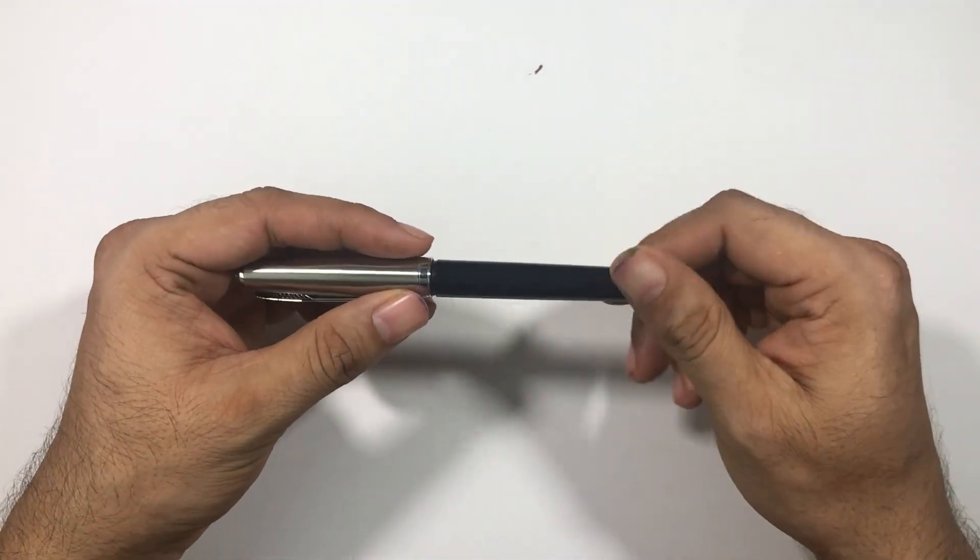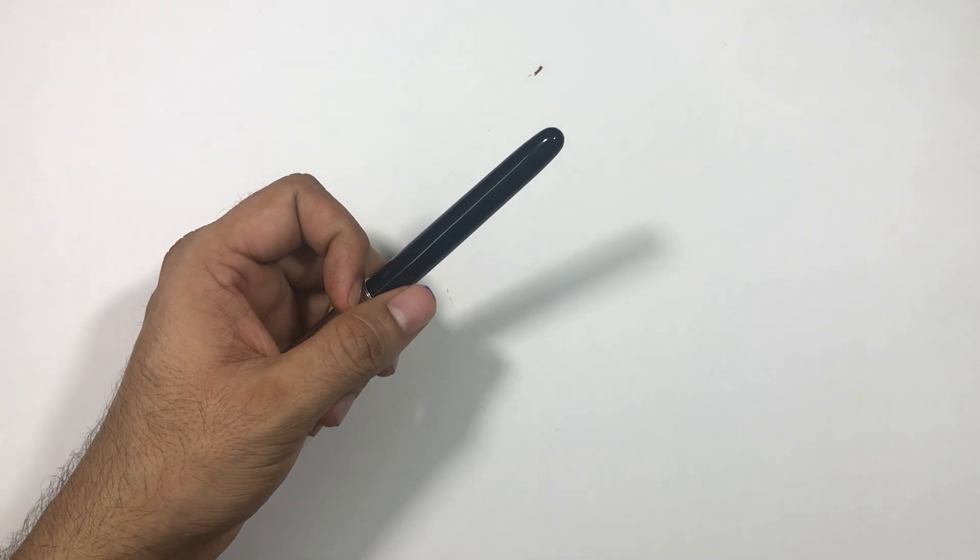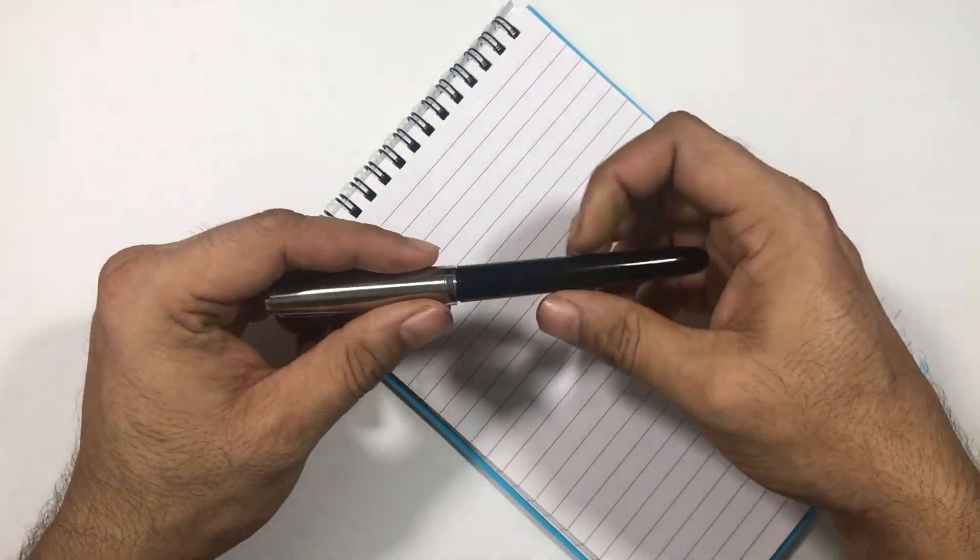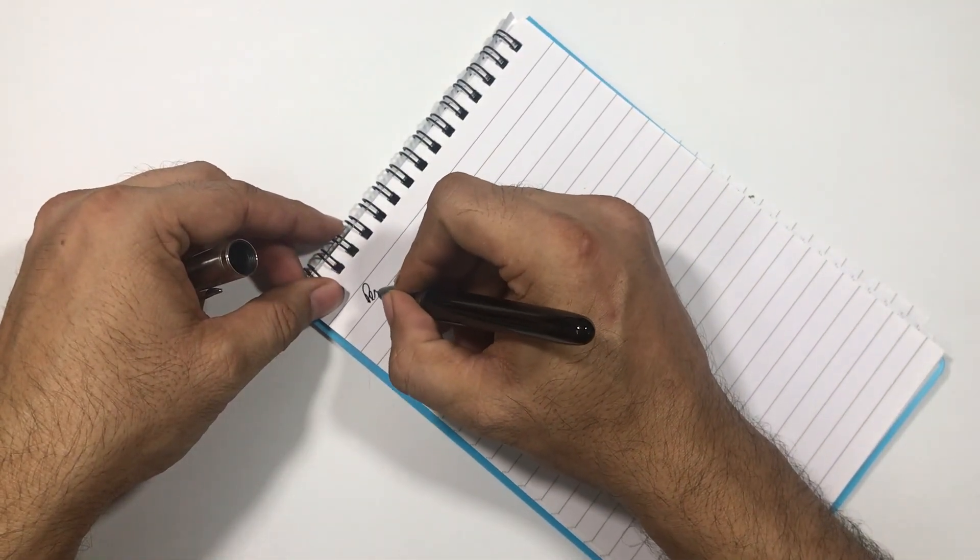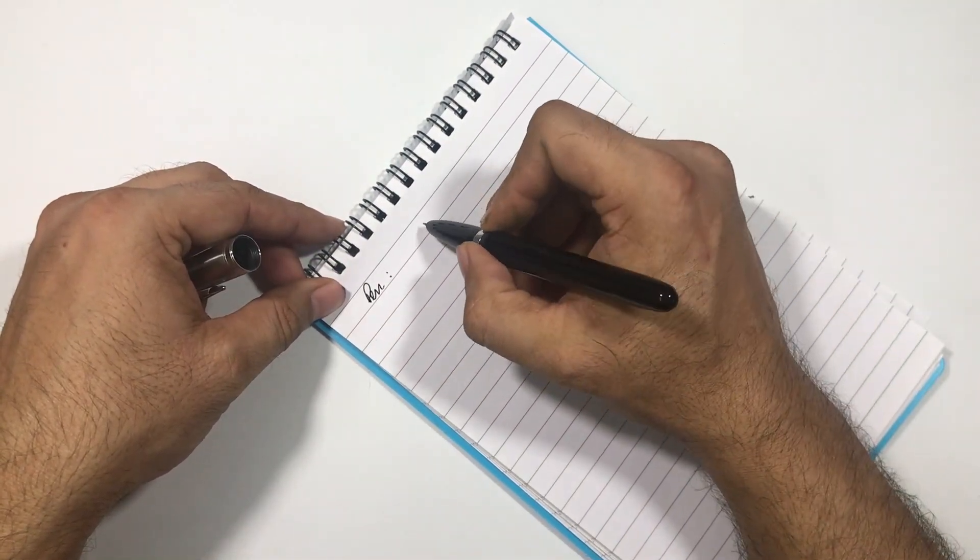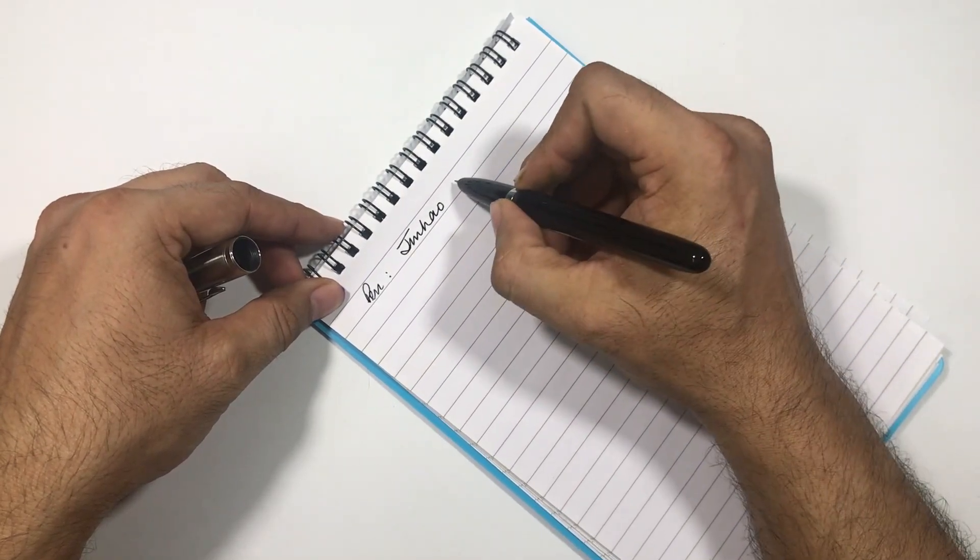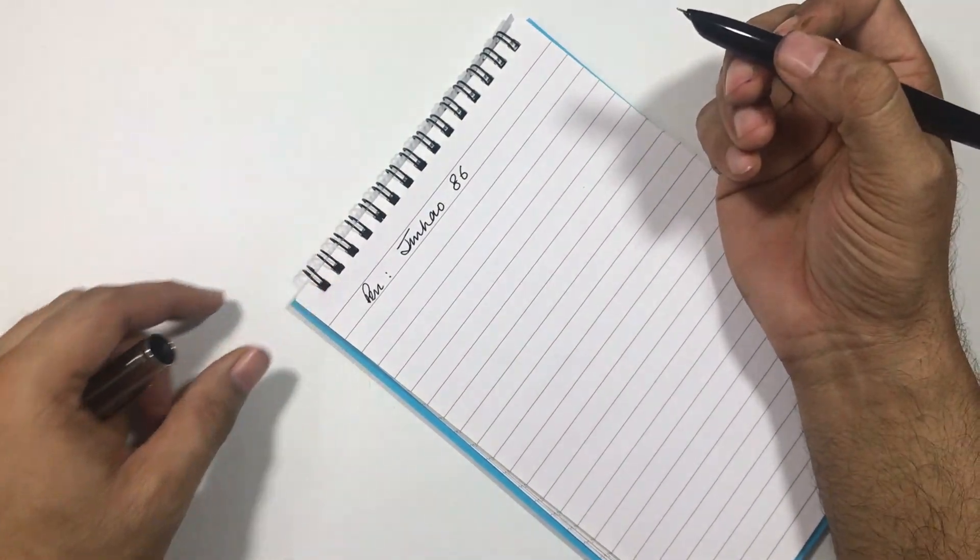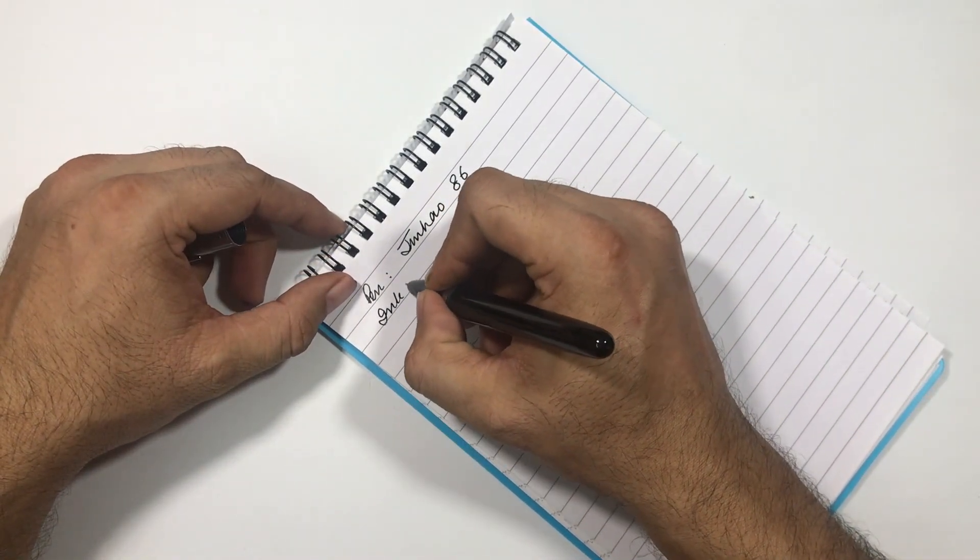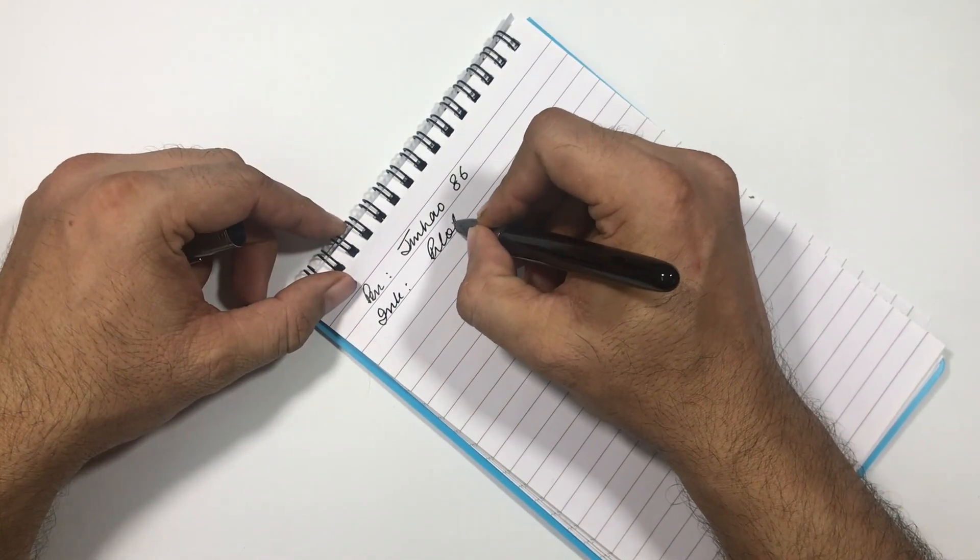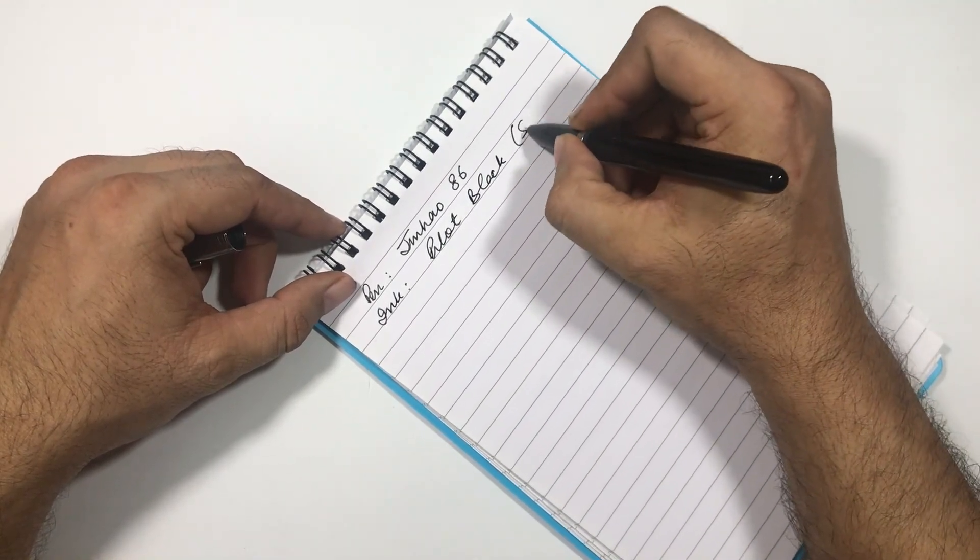So let's do a small writing sample with this. Pen for the day is Jinhao 86 and ink is Pilot black standard one.